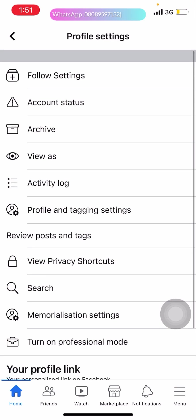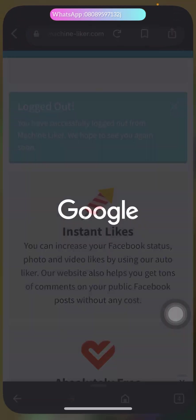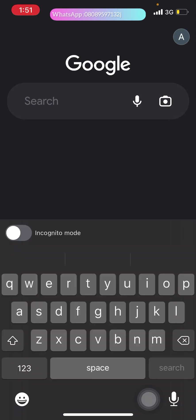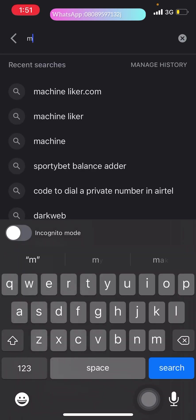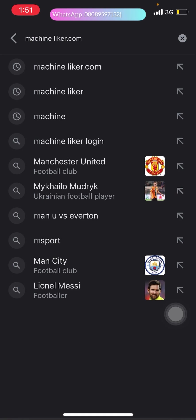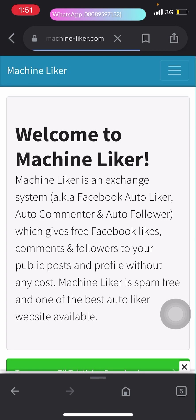After you have done that successfully, go to machinelike.com. Open up your Google or your browsing application or website. Go to machinelike.com and click on the Face one.